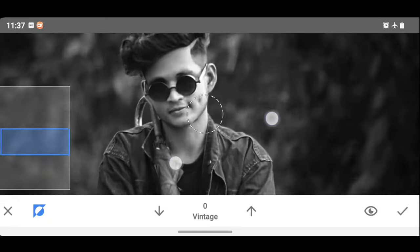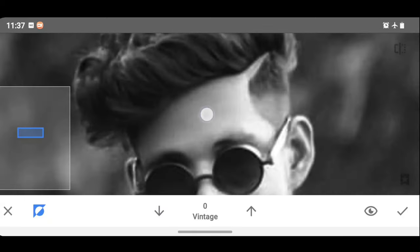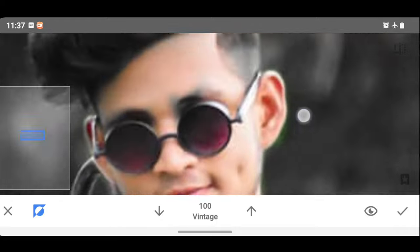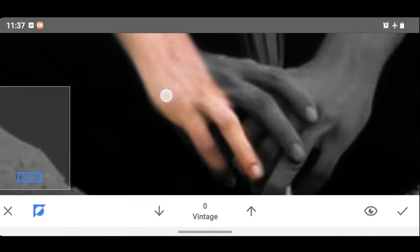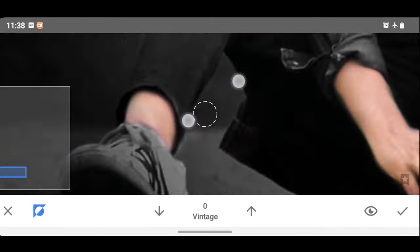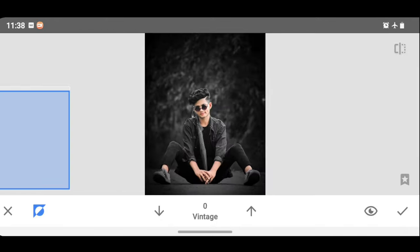You can set the color. You can select the skin and remove it. Let's remove it and click the tick.